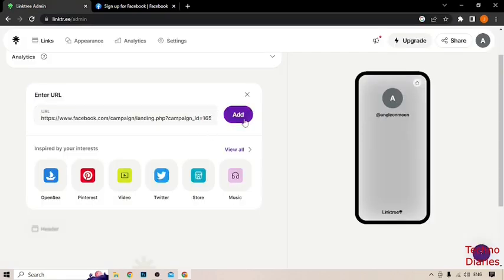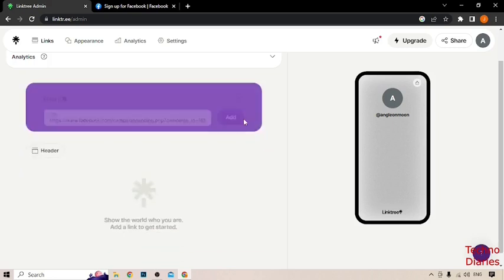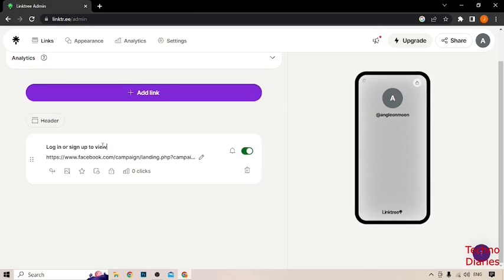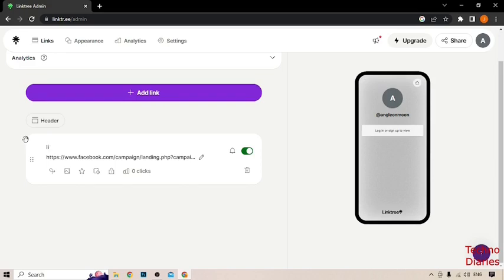And now, here you can see title option. Click on it and change the title. Like I'm going to type here, follow my Facebook account.